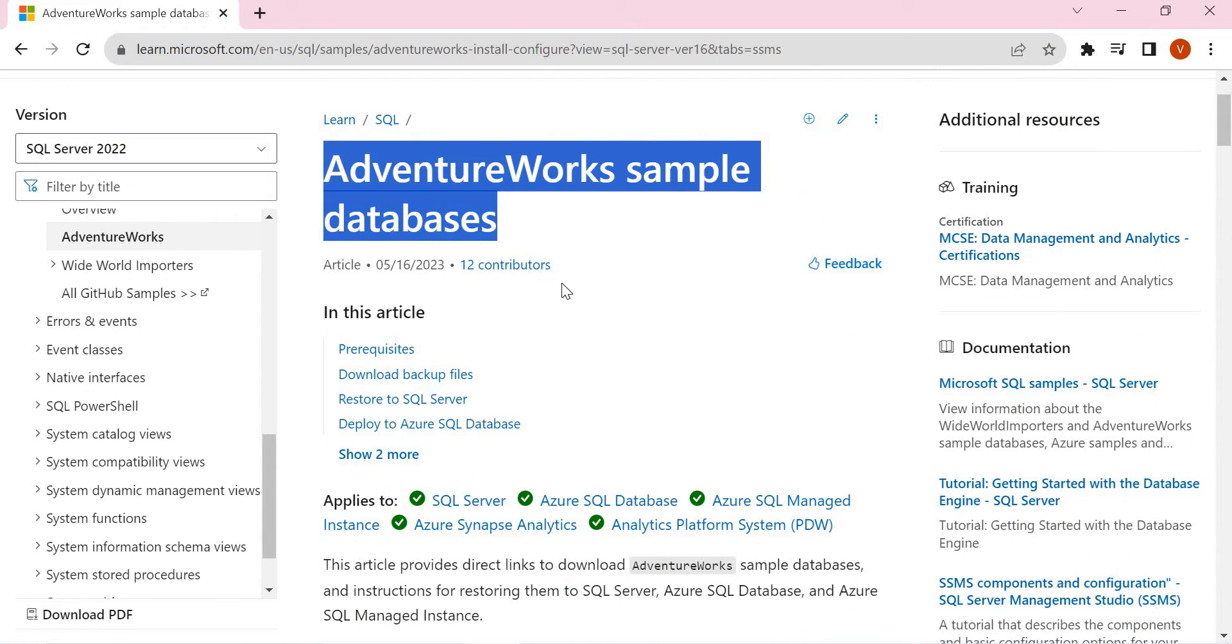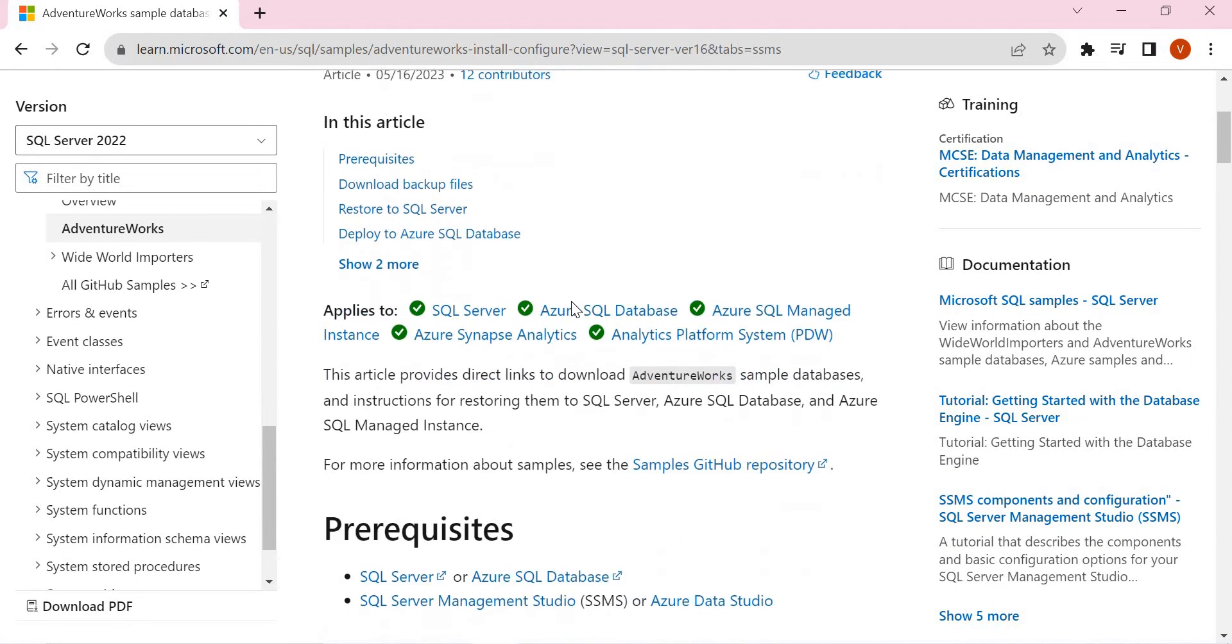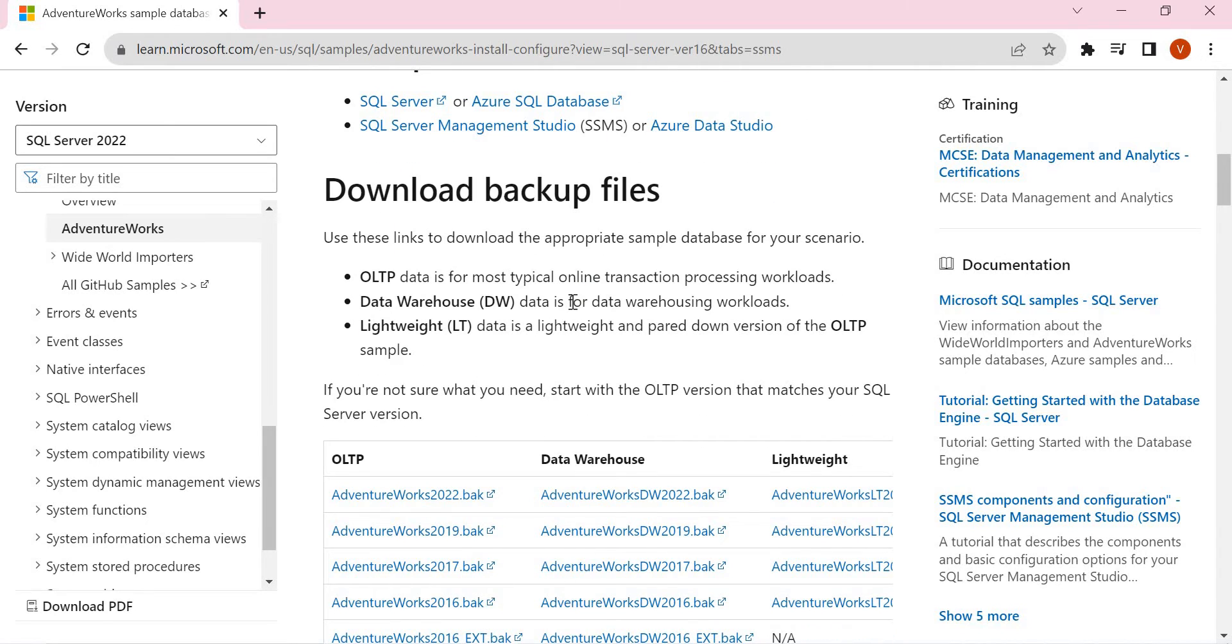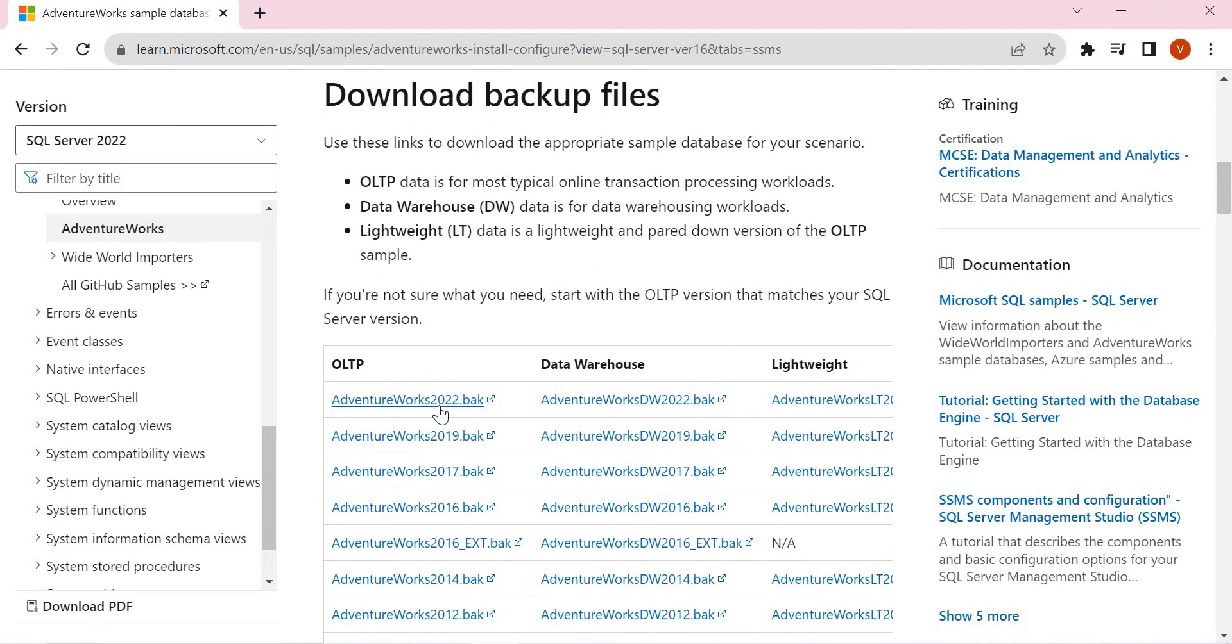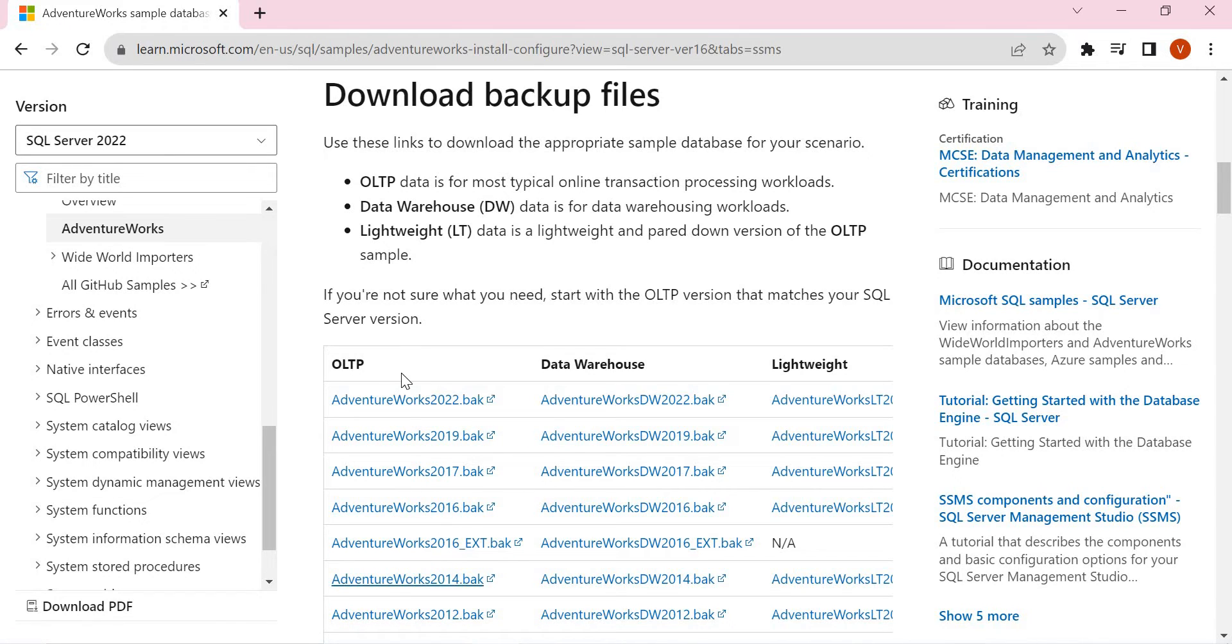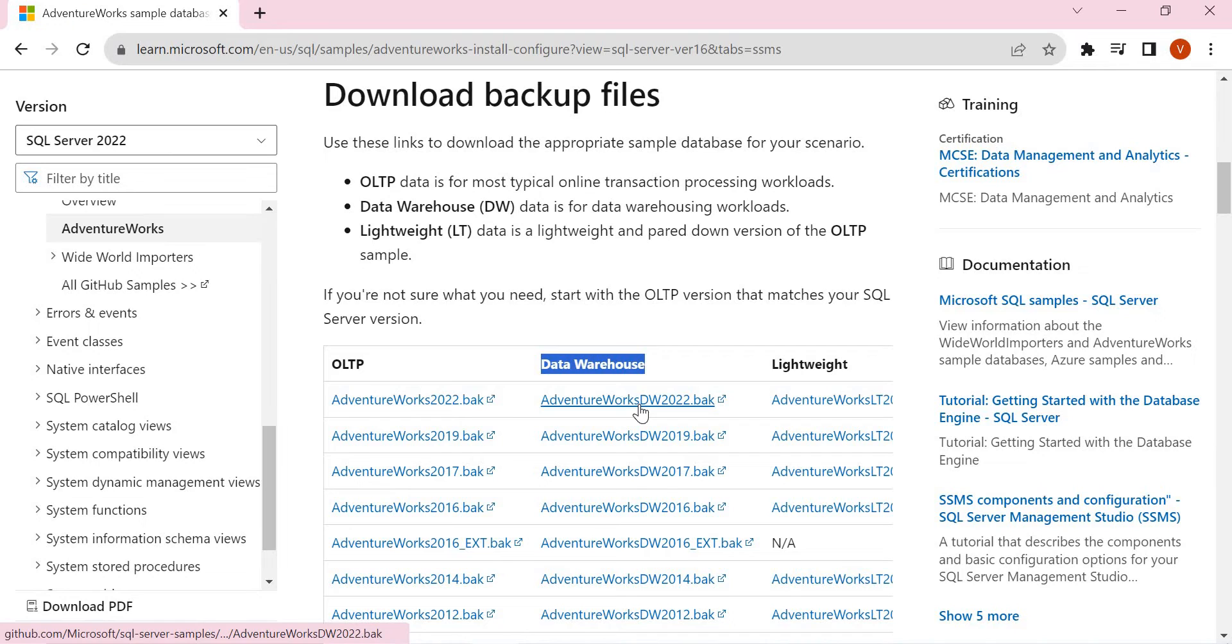The process is same even for SQL Server 2019, 2016 as well. In the same link, you will be getting the database backup files of AdventureWorks 2022, 2019, 2017, 2016 and so on. So here, if you see OLTP, this is nothing but a transactional database. Data Warehouse, this is nothing but a data warehousing database and this is a lightweight one. So I downloaded both these two.